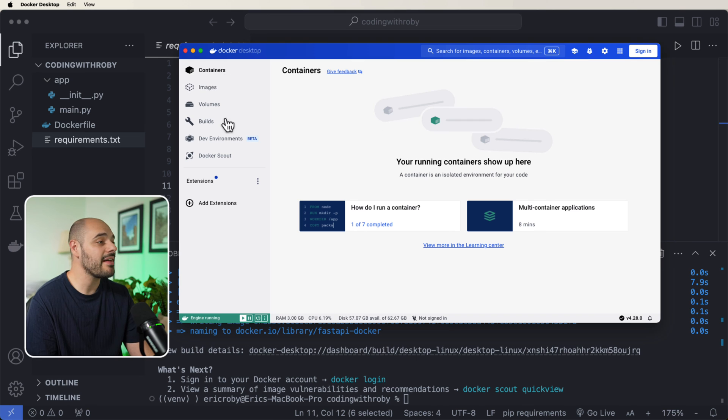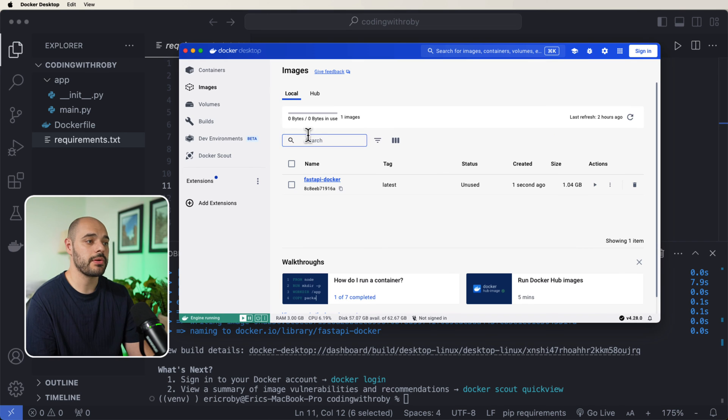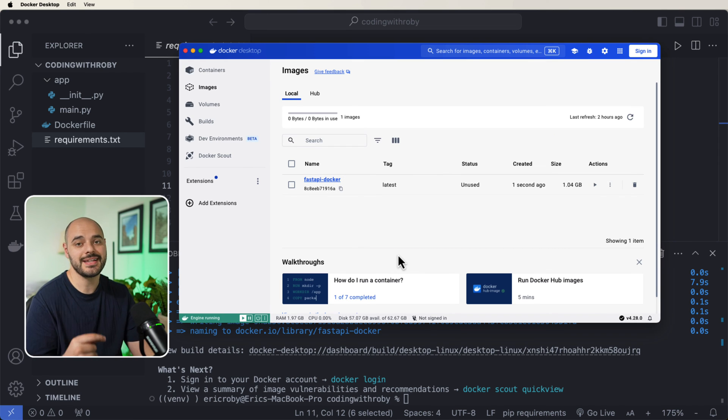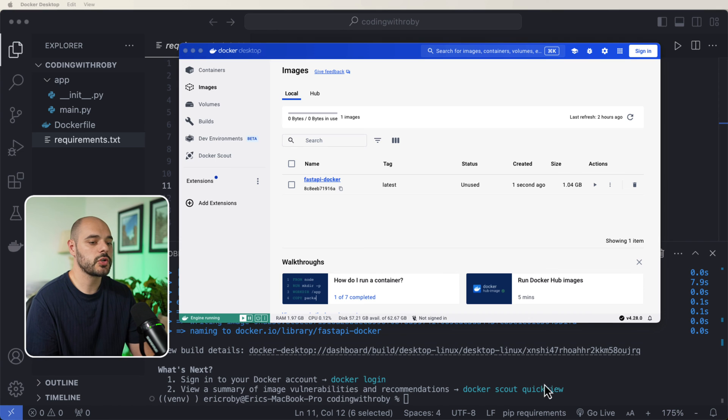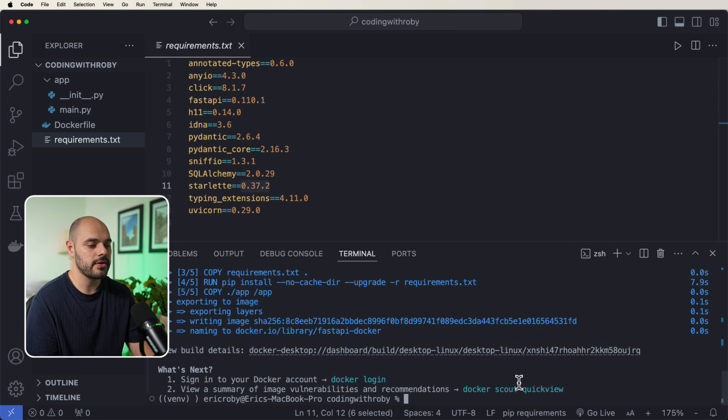Now we have no containers. Remember images are like the blueprint while container is the actual environment running. So to create the right container,